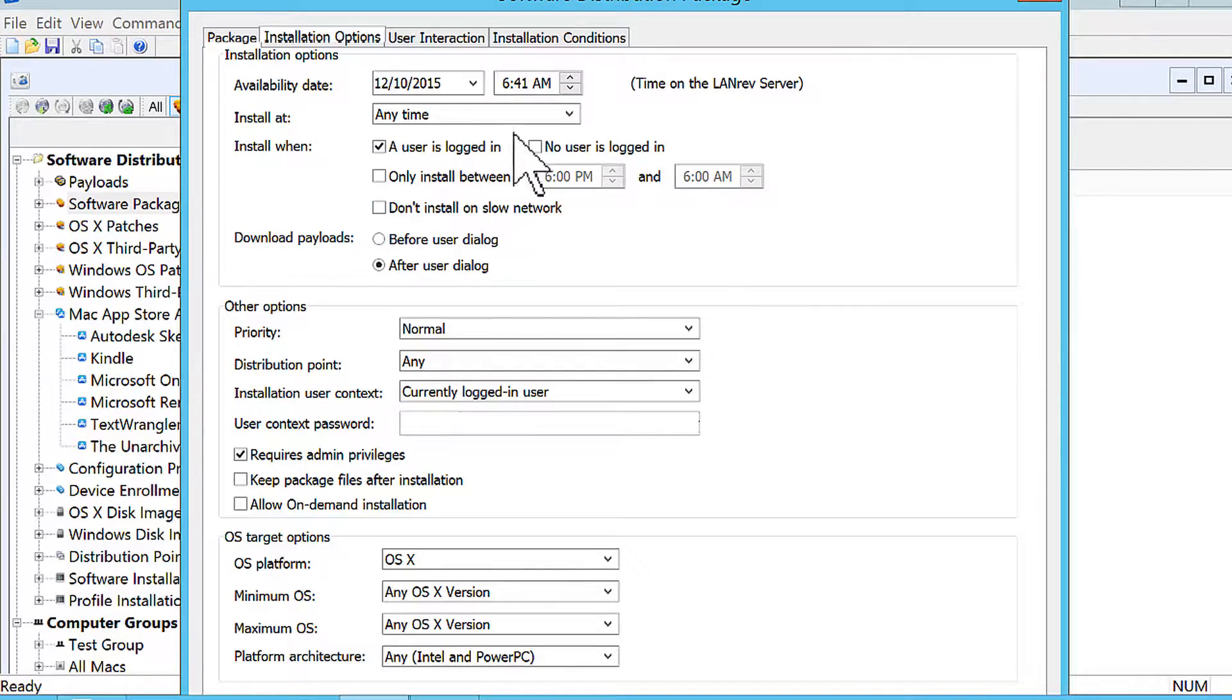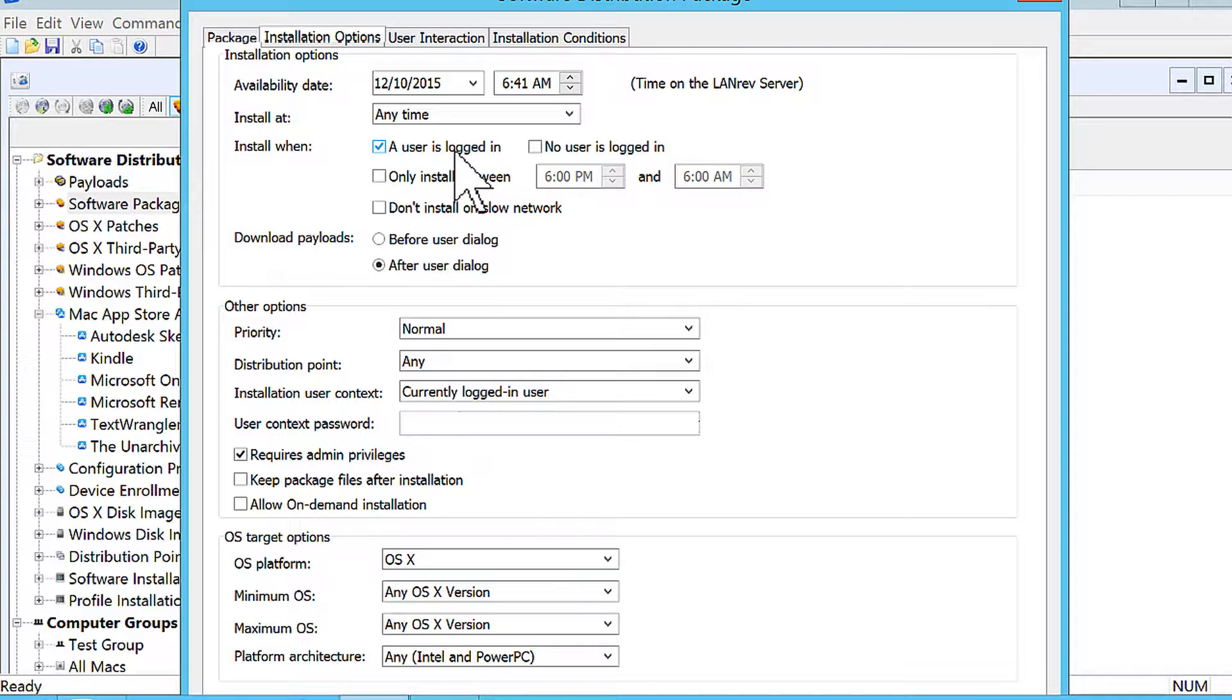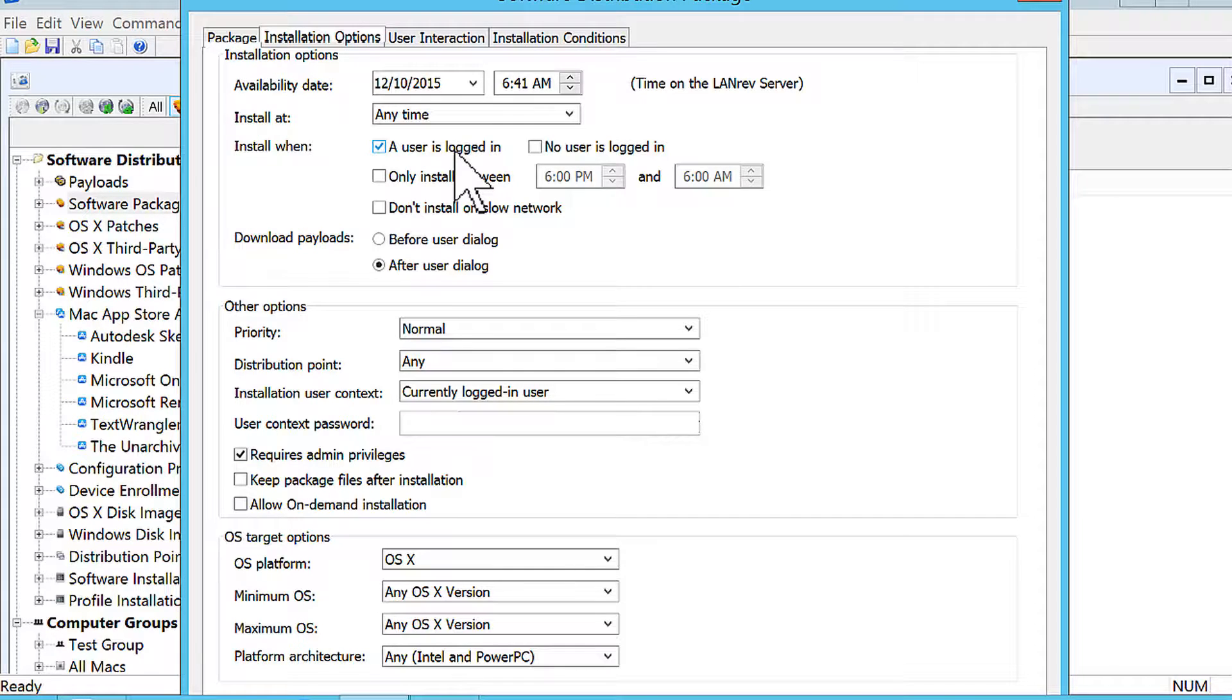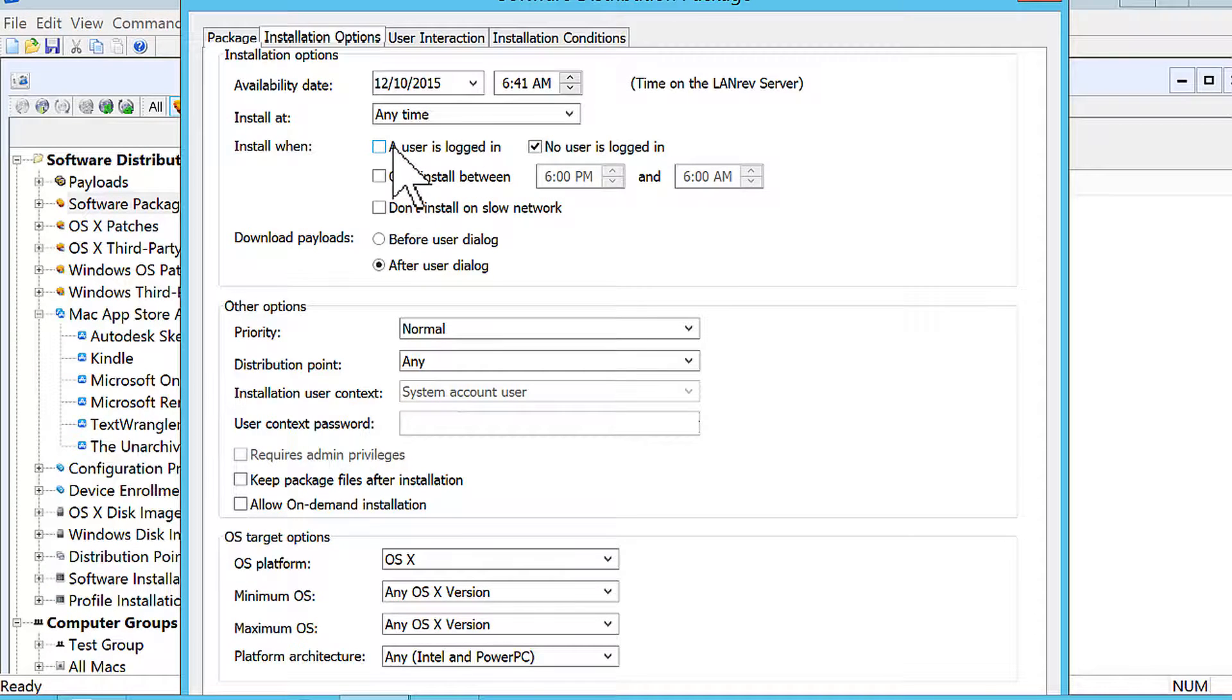For example, a lot of products allow you to force a package to only install when someone is logged in, right? So that makes sense if the package is user dependent, it's going to put a lot of things in the current user's profile. However, we actually let you do the opposite of that, which is force a package to only install when no one's logged in.